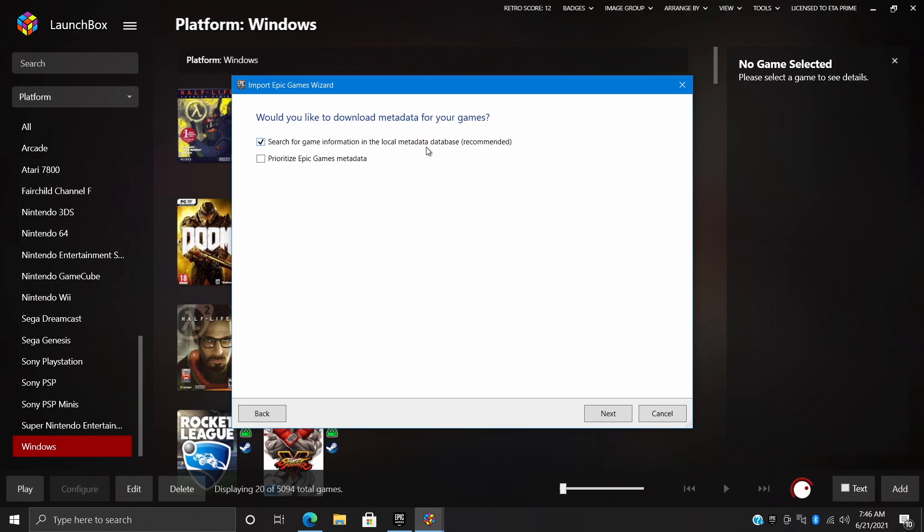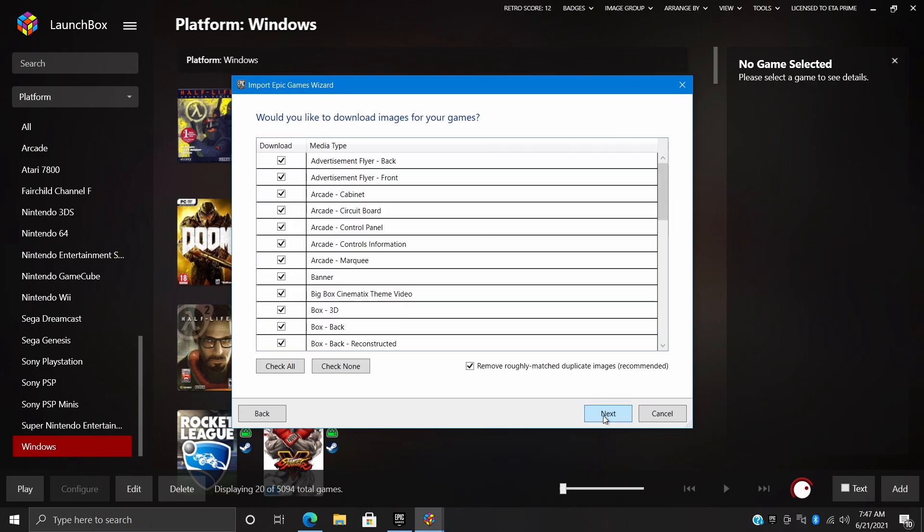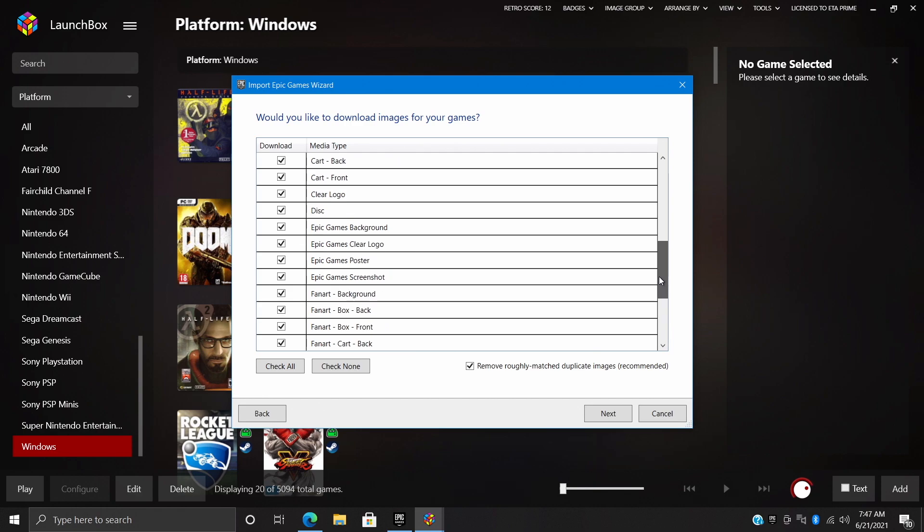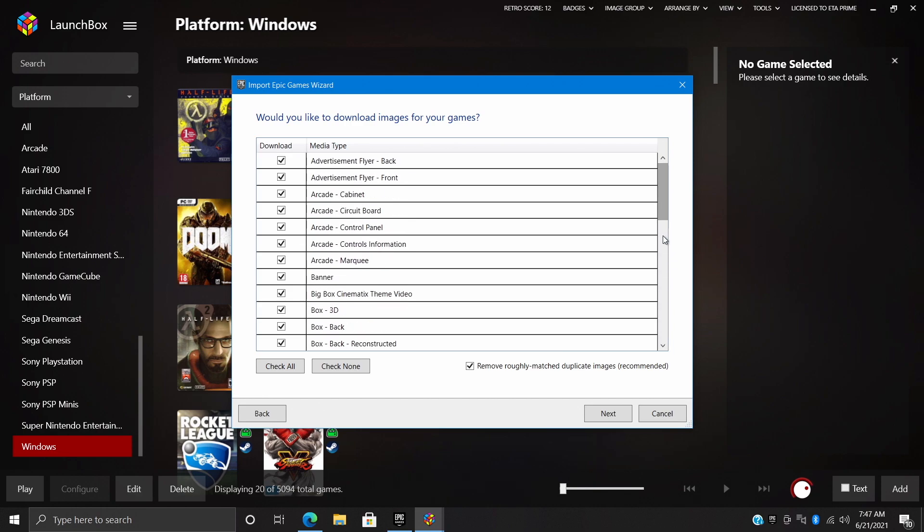Search for game information in the local metadata database, and I always choose prioritize Epic Games metadata. Now you can actually try two different ways, but Epic Games already got those games up on their marketplace. I'll choose Next. From here you can deselect anything you don't want to download, but I'm going to leave everything checked here.